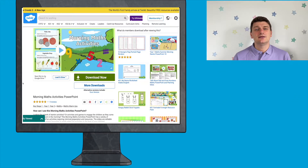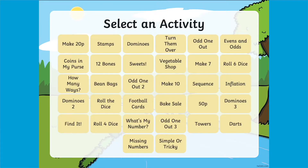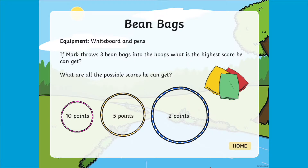Hi, Matt here from Twinkle. Today we're going to have a look at a really excellent Morning Maths activity PowerPoint from the Twinkle website. When you download this resource from the Twinkle website you'll notice that it has 32 different activities for your pupils to attempt. Clicking on one of the tiles on the slide takes you to that particular activity.